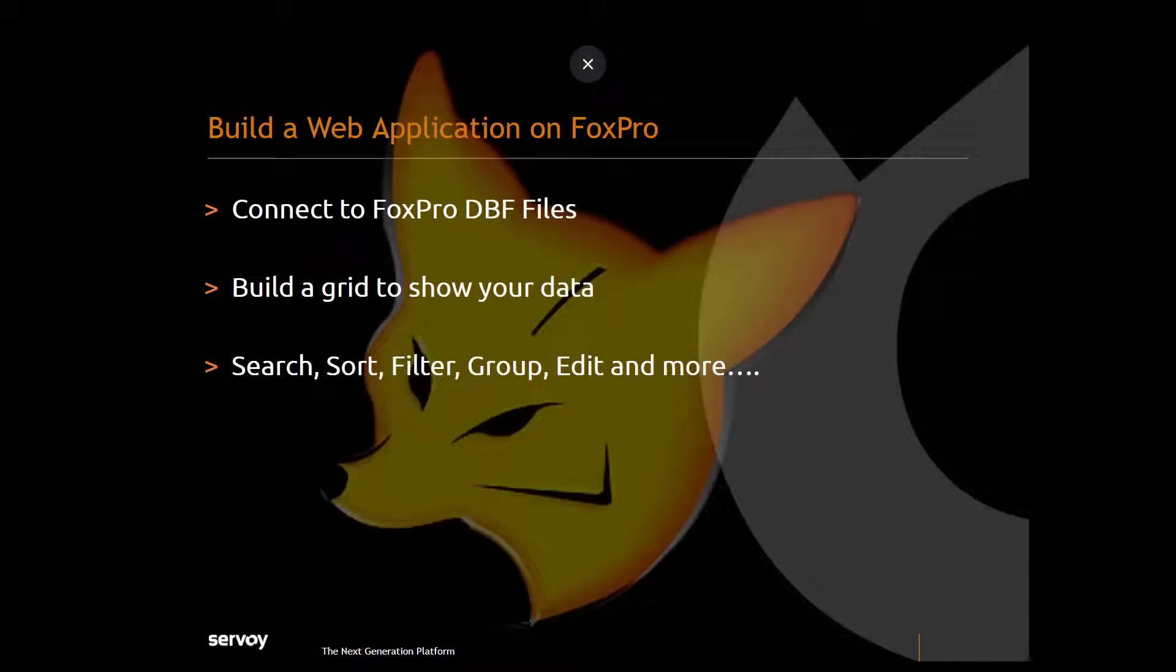Hi there. Sean from Servoy here with our video series, How to Build a Web Application on FoxPro Data.